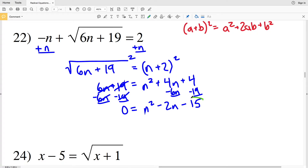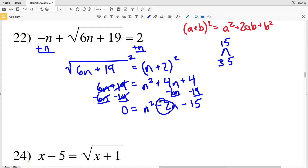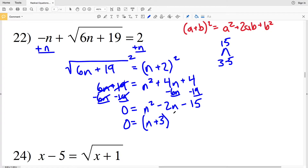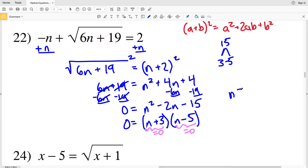We can factor n² minus 2n minus 15. We need two numbers that multiply to give negative 15 and add to give negative 2. Looking at factors of 15, that's 3 and 5, where 5 is negative because 3 minus 5 is negative 2 and 3 times negative 5 is negative 15. So we have 0 equal to (n plus 3)(n minus 5).